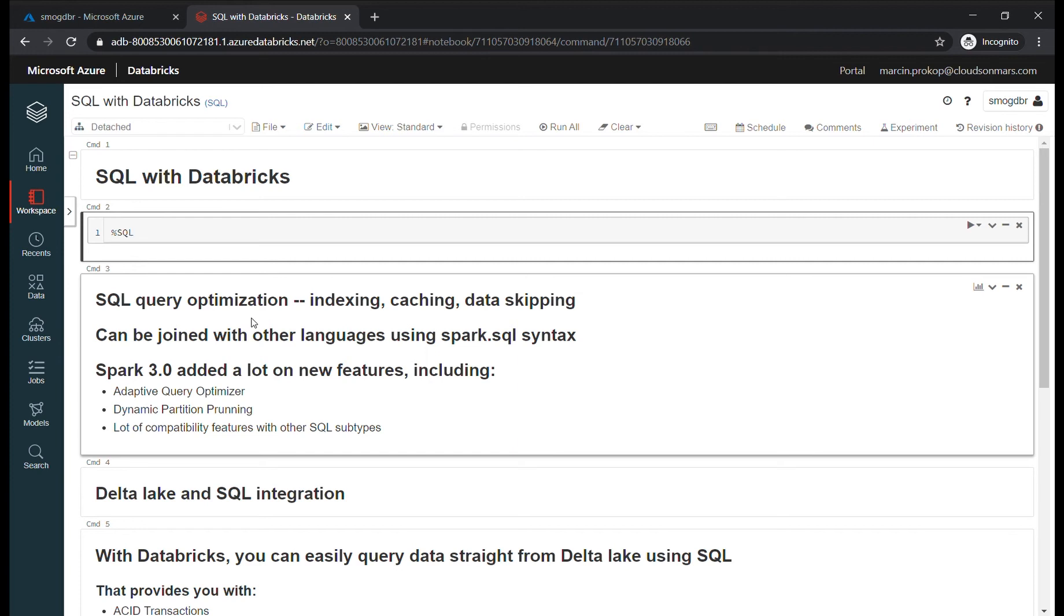As I said, Spark 3.0 added a lot of new features, including adaptive query optimizer, partition planning, and a lot of other things. So if you want to look into it, just give it a try and go to the documentation.